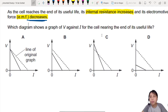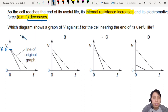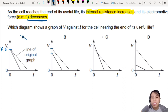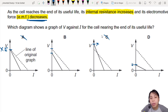Let's go through all the graphs. The first one: EMF is unchanged — nope, that's out. The second one: EMF is lower now — okay. The third one: EMF becomes higher — no. The fourth one, D: EMF becomes lower — okay. So we have two choices left: B and D.